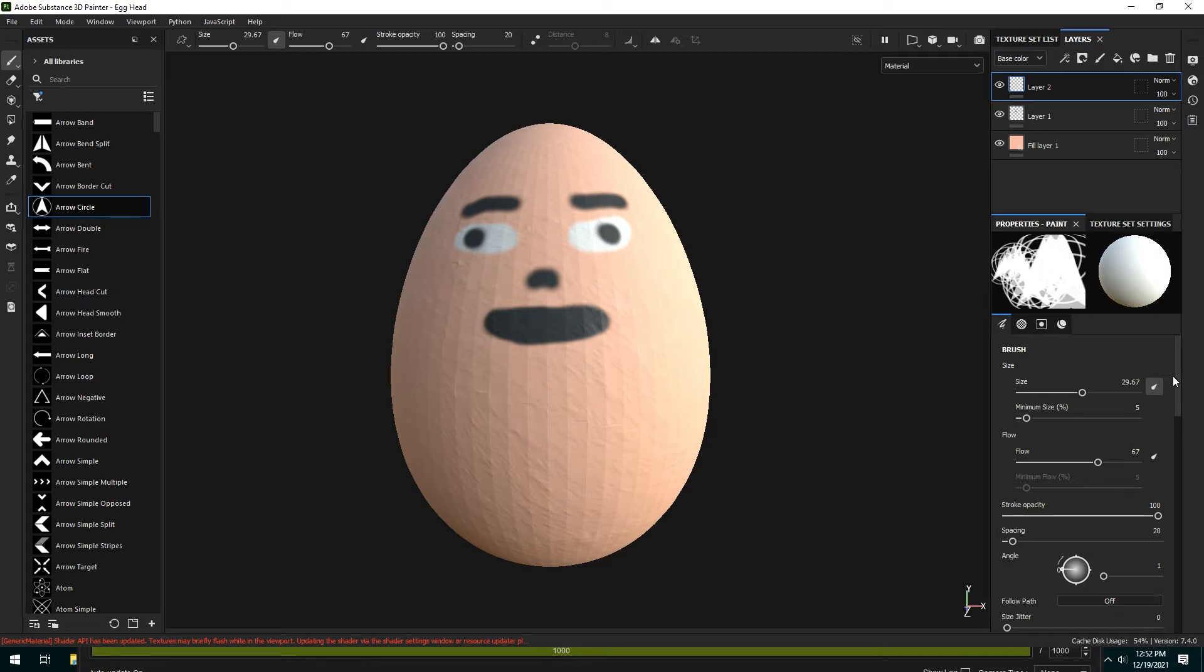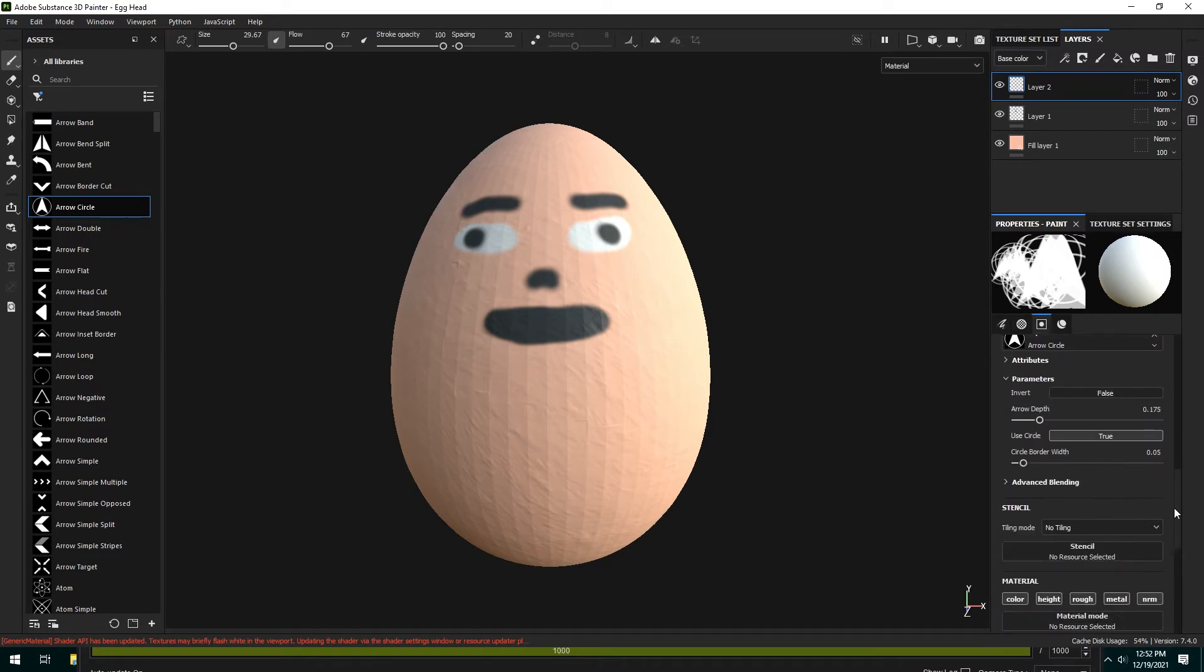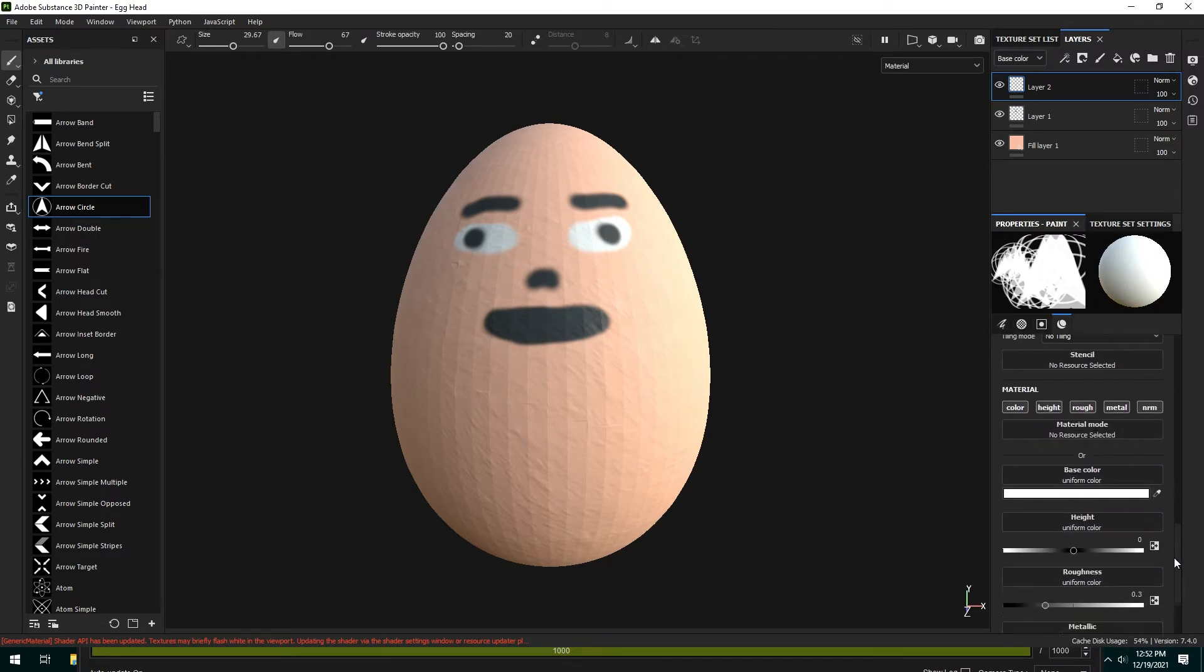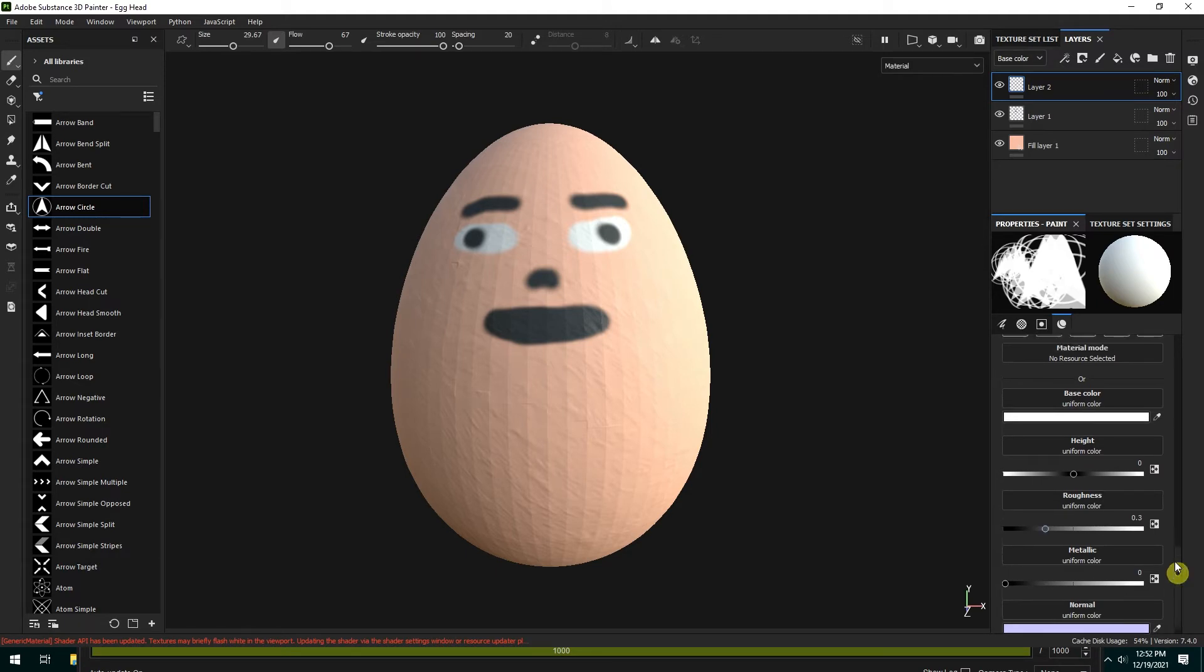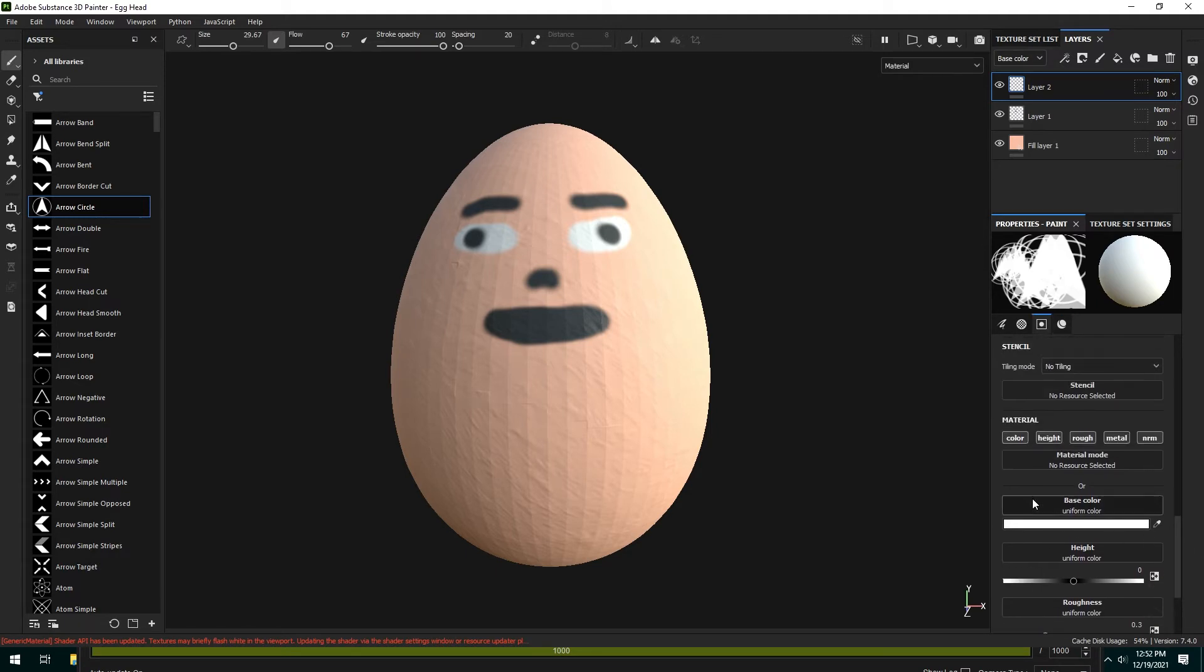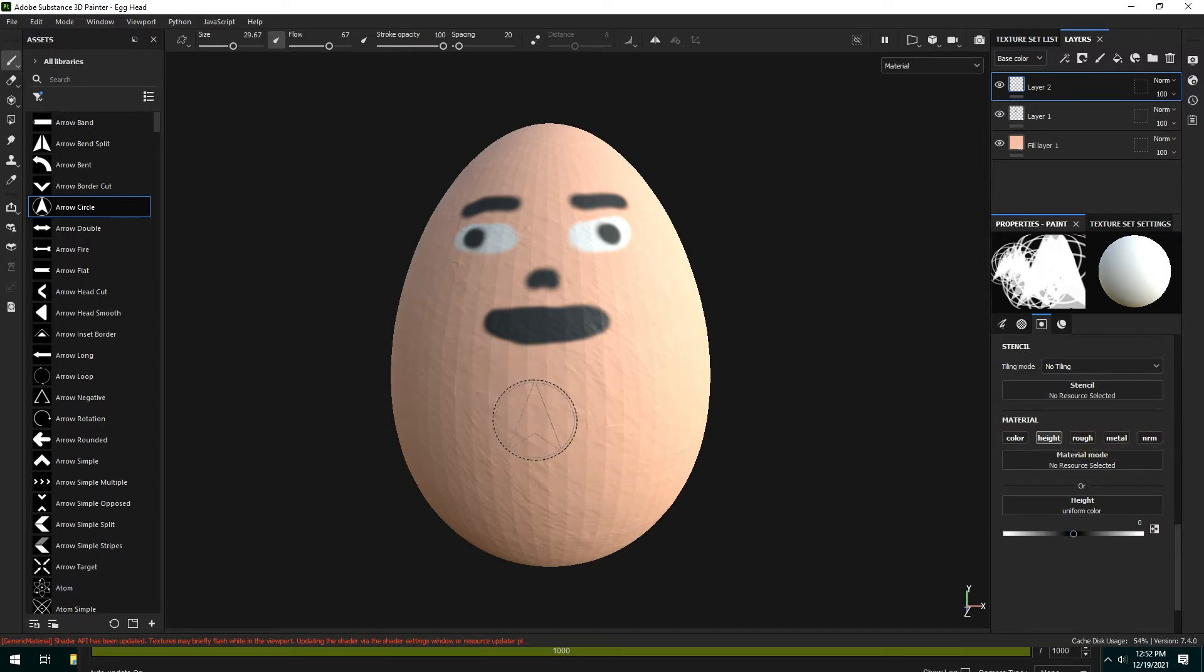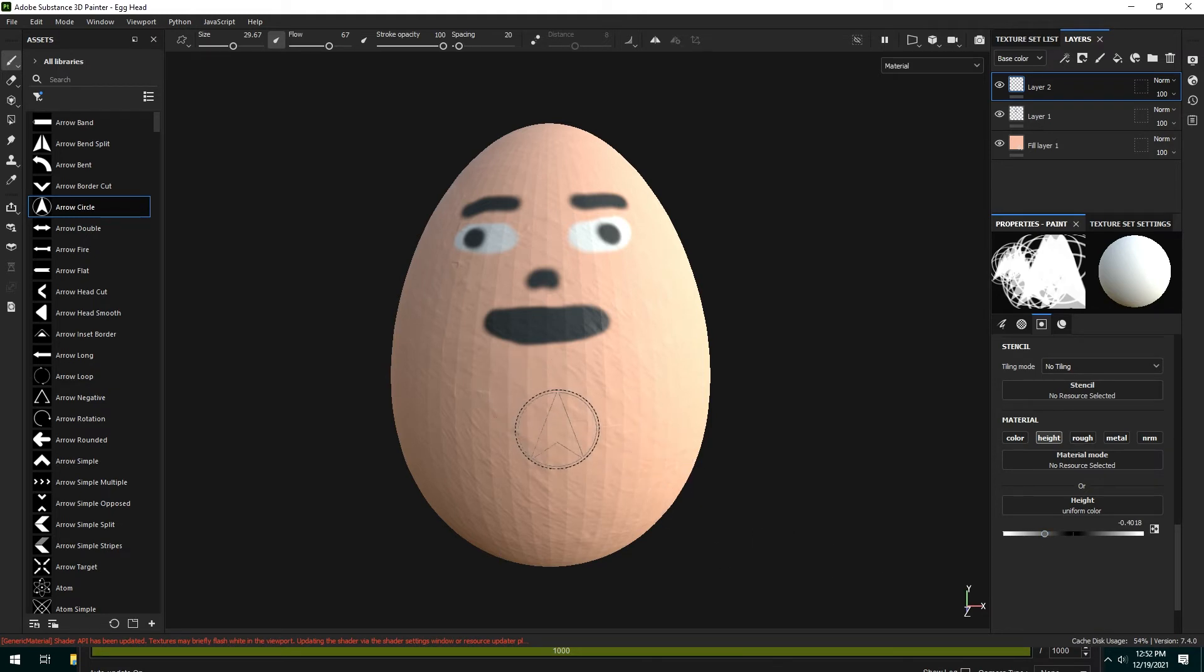So if we scroll down further we have all these default channels. We want to deselect all of them but height, but now if we click on it it's not going to do anything because our height is flat. So we want to just make the height something less. Now if I click on it, it's stamped in.